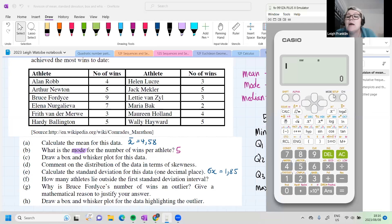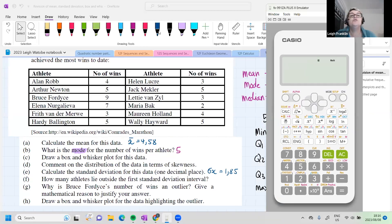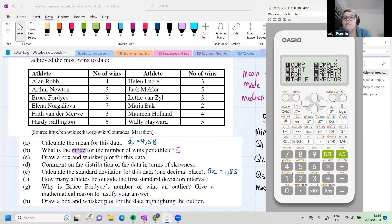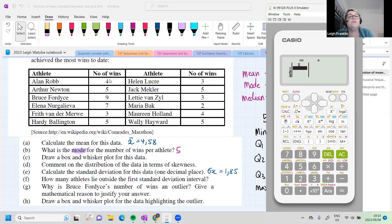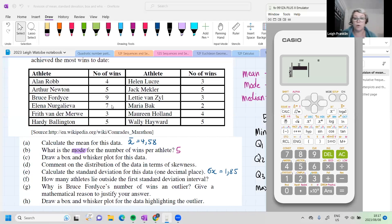Good, Kamgelo got it. When we draw a box and whisker plot, we have to draw it over a ruler. Normally they would give us a scale, but if they don't, we draw one ourselves, which is what we'll have to do in this case.